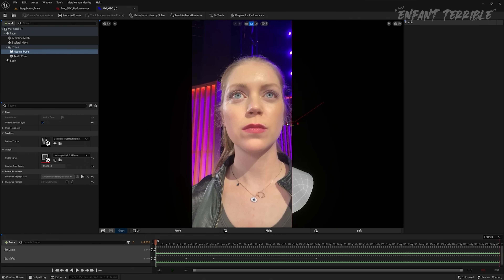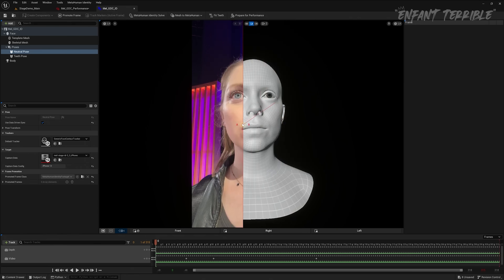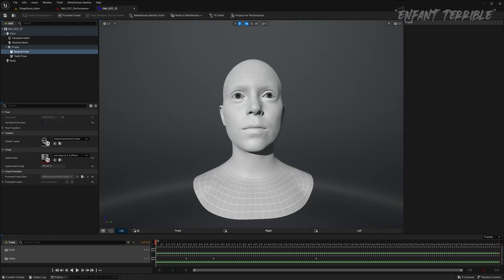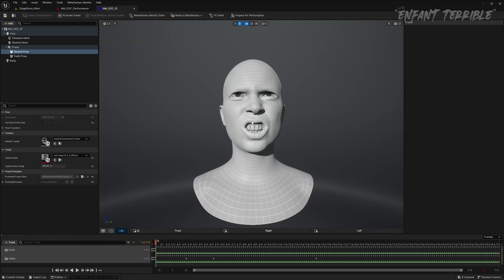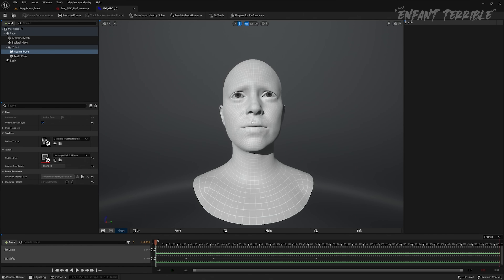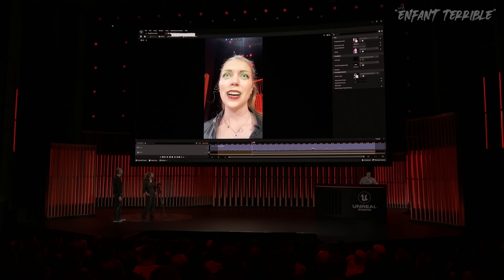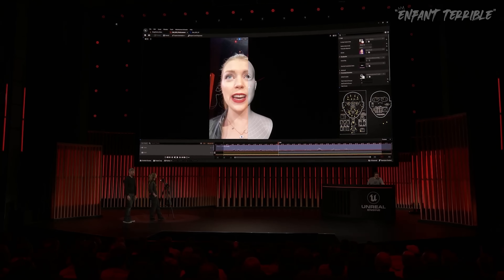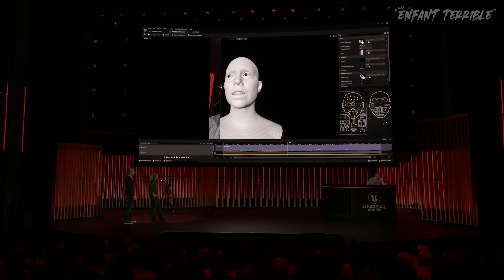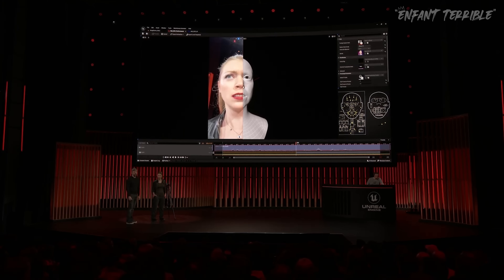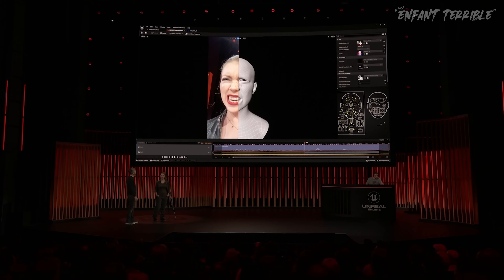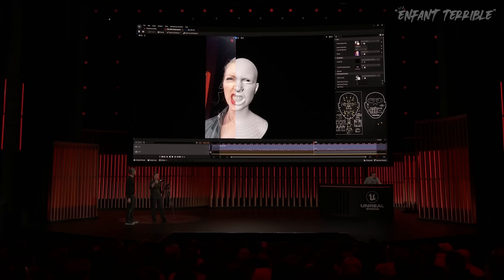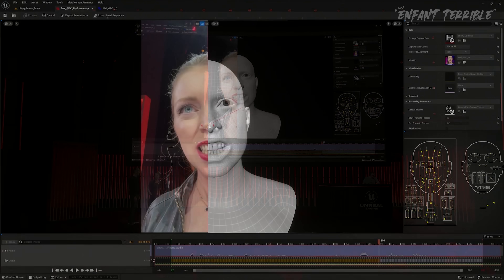Wow. And do you only need to do this once for each actor? Yes, that's right. It calibrates the solver to your face so that we can produce the performance in a way that faithfully reproduces your original performance. That sounds cool. So let's check back on the processing, which today is on the latest CPU and GPU hardware from AMD. MetaHuman Animator uses a custom Epic facial solver and landmark detector. We can interactively look at the animation while it's being solved and compare it to your original performance.